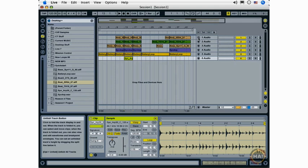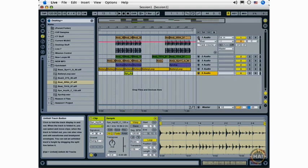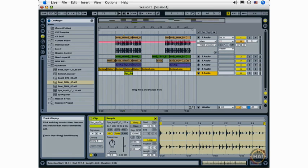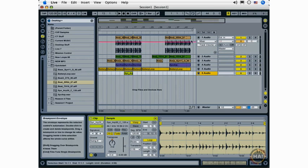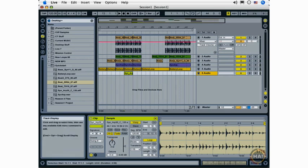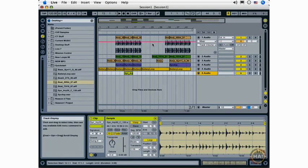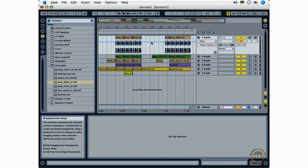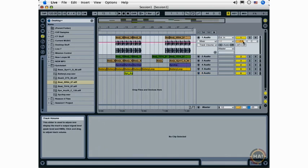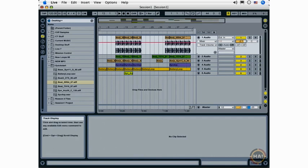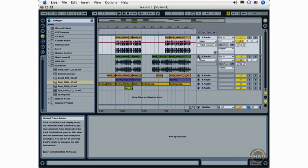Each track has what's called an Unfold Track button, and I can unfold this track. And as you can see, I can view the waveform for the track, and what's visible right now is the track volume for my track. And what I can do here is select this and raise or lower the volume of my track. And I can also do the same thing over here by clicking and dragging down or up to adjust the volume of individual tracks.